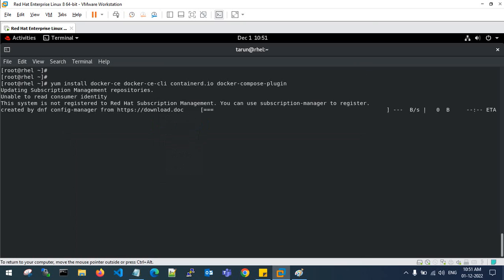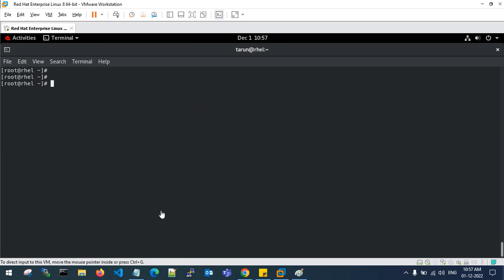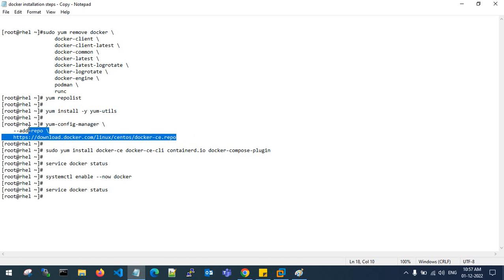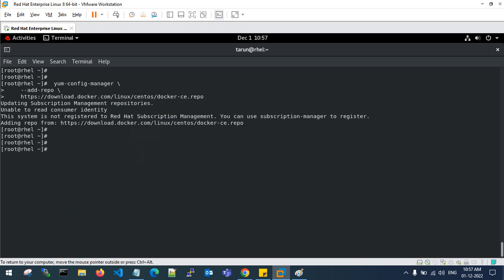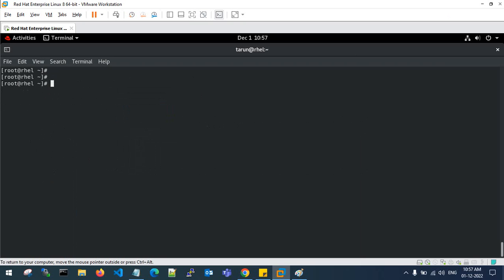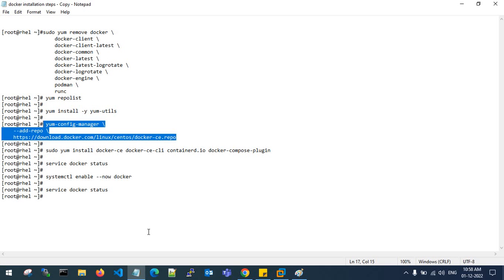Now we install the latest Docker package. However, I gave the wrong command — I used the CentOS repo instead of the RHEL repo. Copy the correct command using the RHEL repo URL, paste it, and the docker-ce-stable repo has now been added correctly.